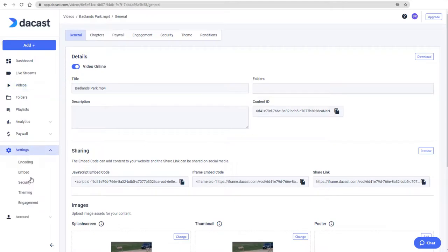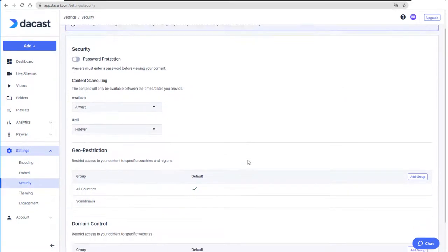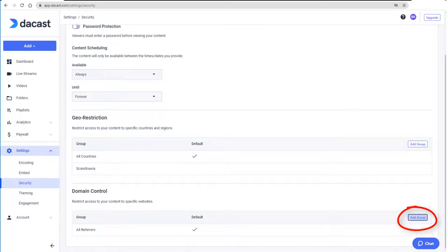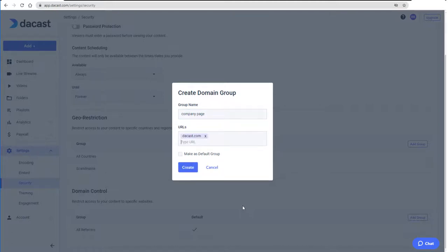I'll return to settings where I'll now set up a domain control group. Similar to geo-restrictions, this feature enables me to establish the web pages on which my videos can be viewed. To add a domain restriction, I'll click Add Group under Domain Control. I'll name this group Company Page, and for the URL I'll type or paste decast.com and press Enter.